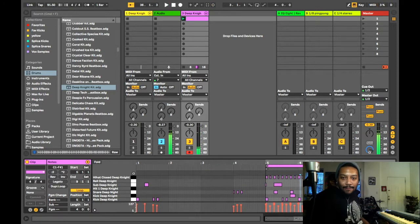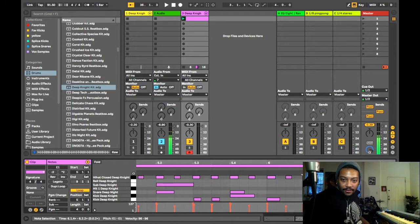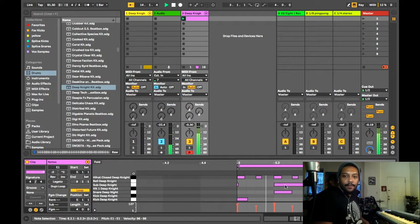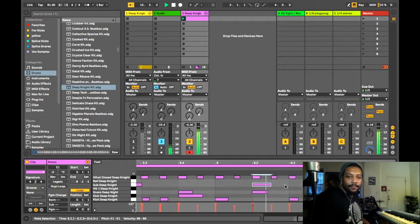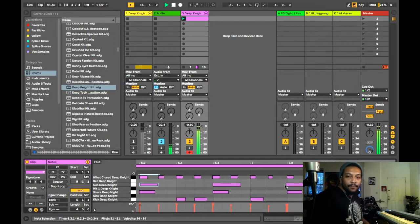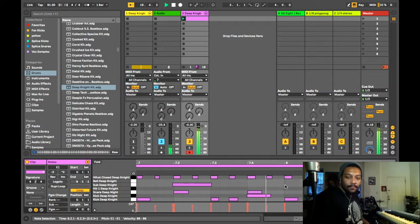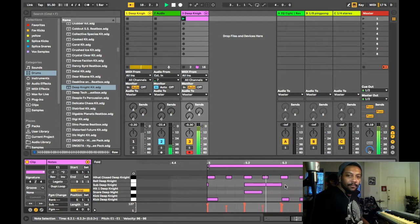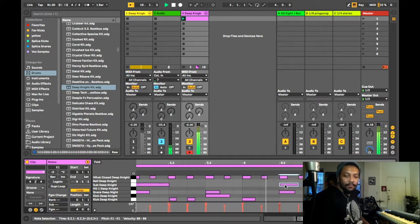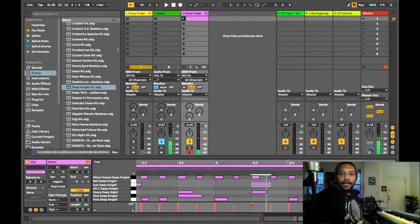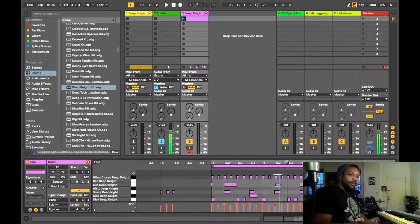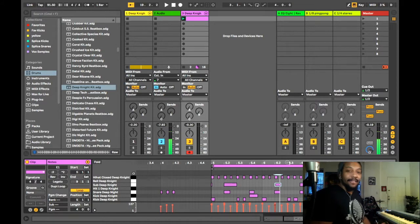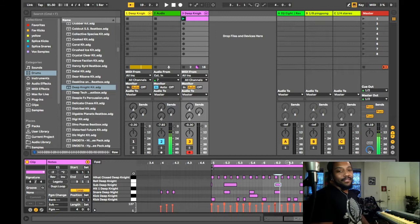So now that sounds pretty good except for I got one that's early, so I'm going to move this over. Yeah, that sounds good. It's still got that push and pull with it because a human played it. Play your instruments. If you can, play it.